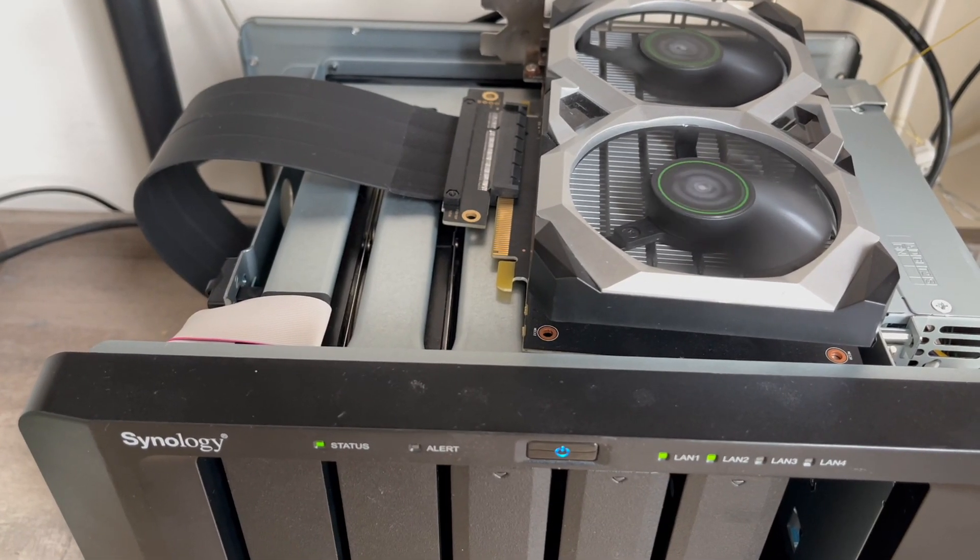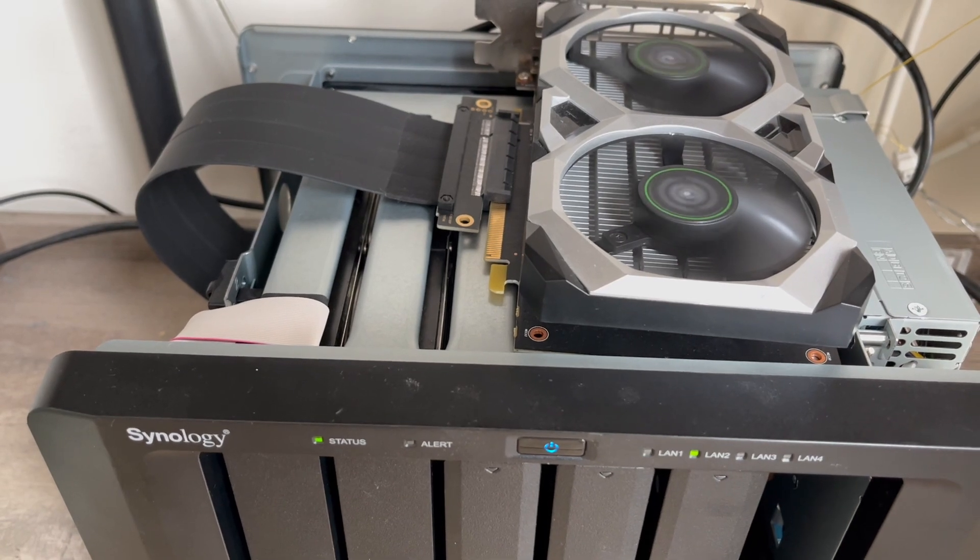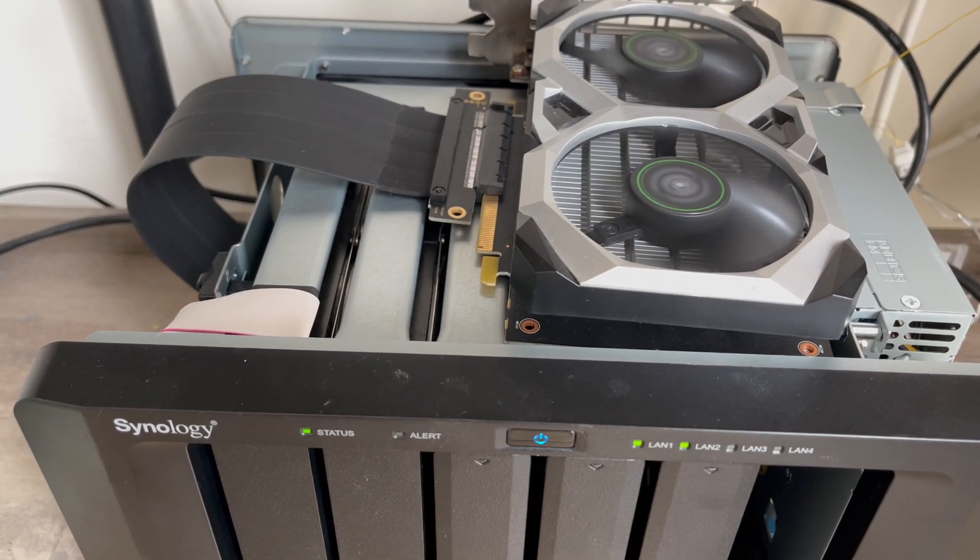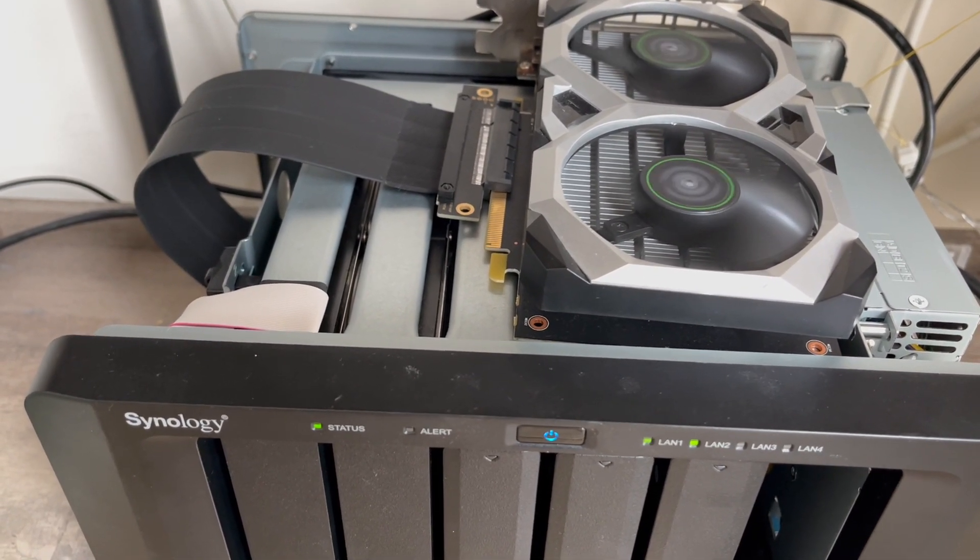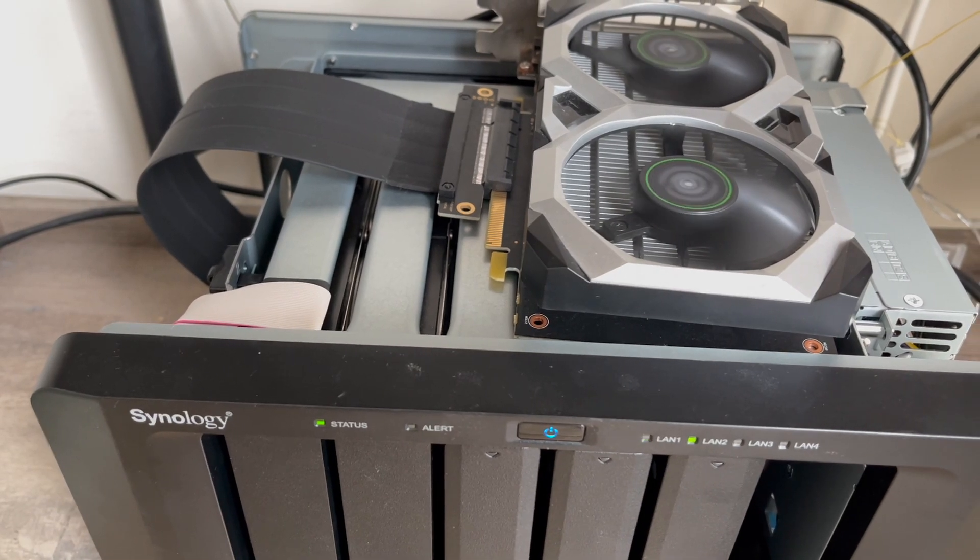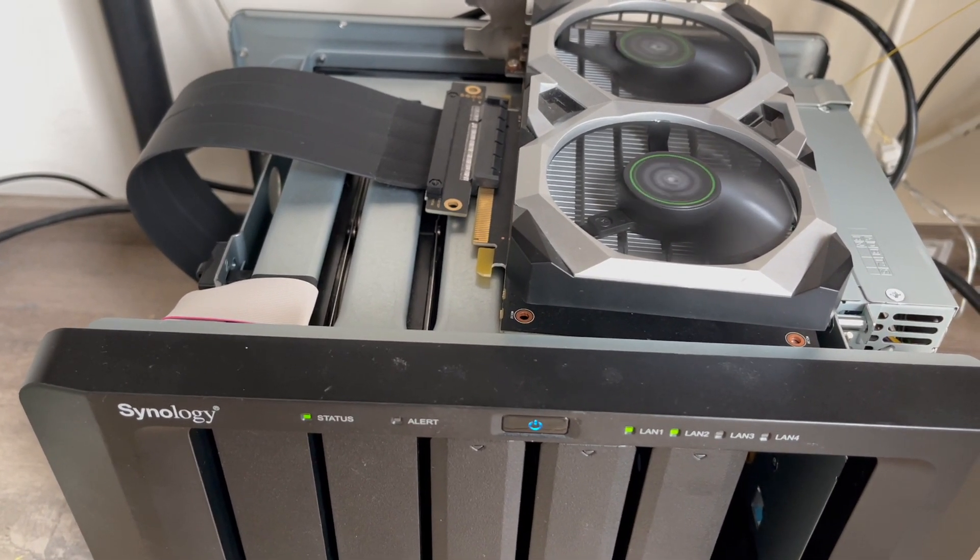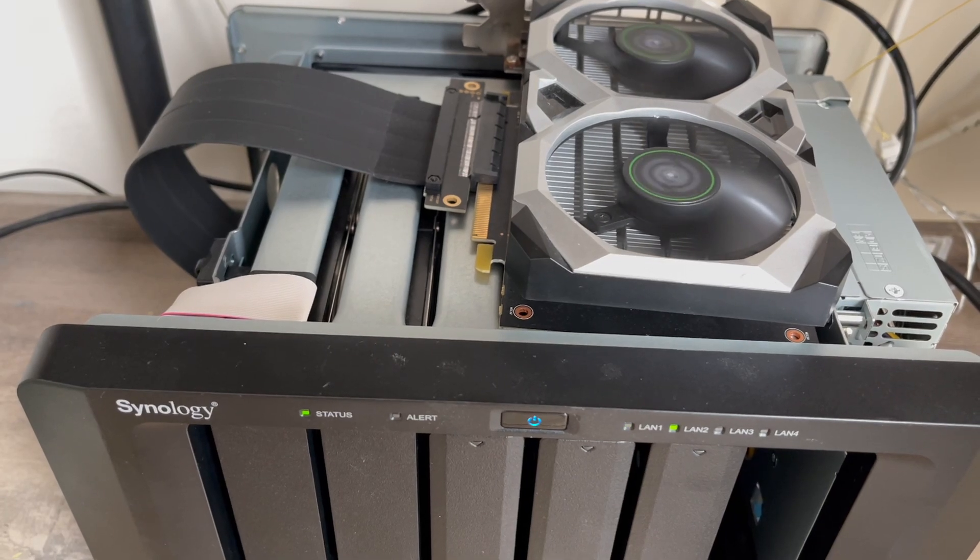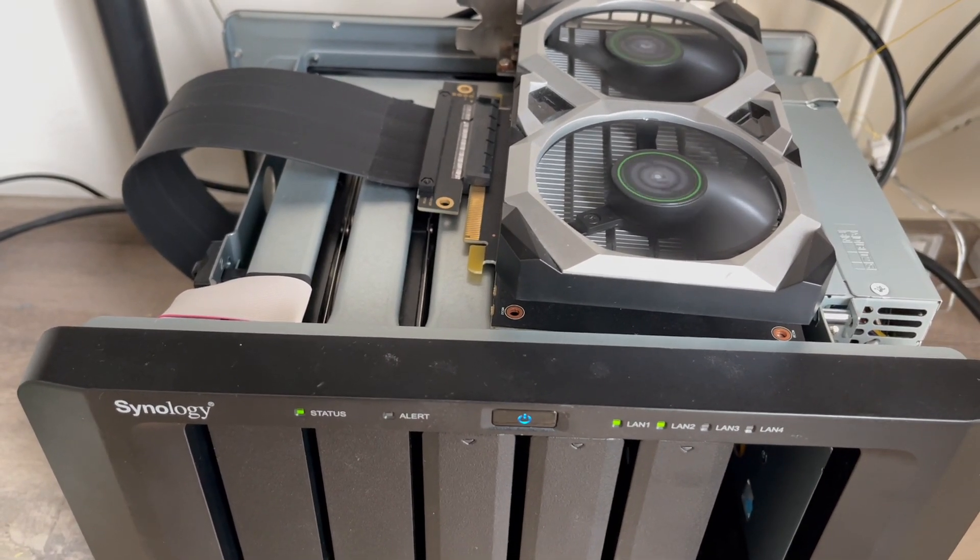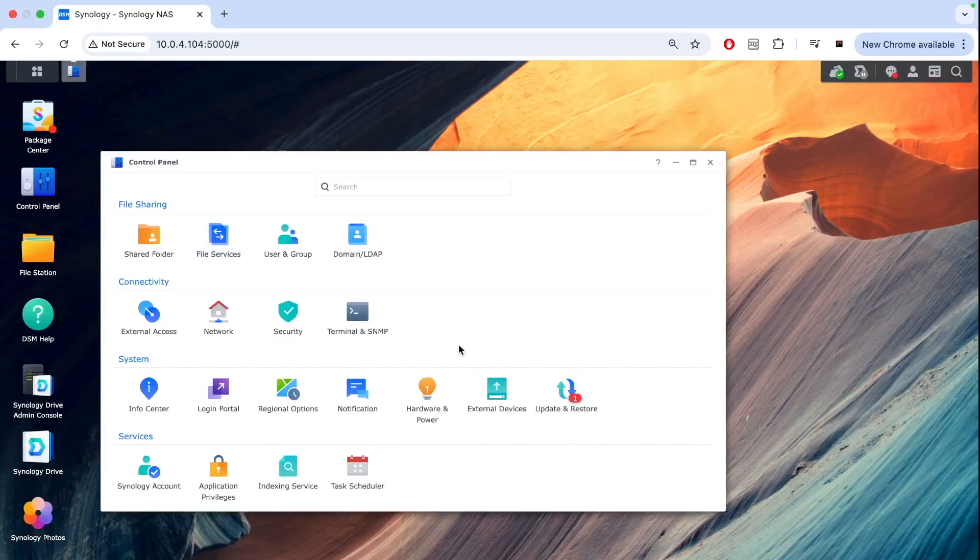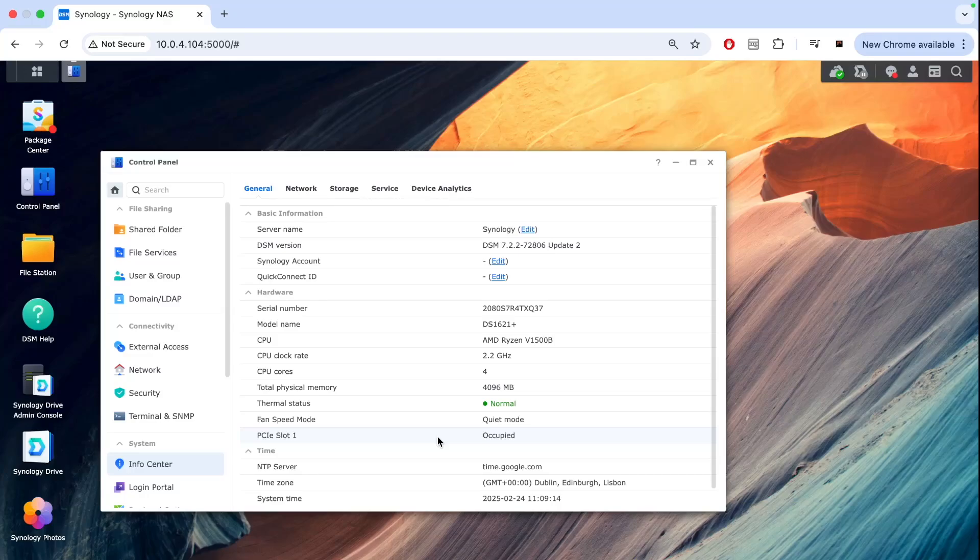There's a beep, so it has booted successfully. Now we can have a look in the admin panel at what's going on. Is this card seen? Because we haven't installed any drivers, nothing. We just physically connected the card and that's it. If you go to Info Center, you can see that PCIe slot 1 is occupied, so there is a graphics card.